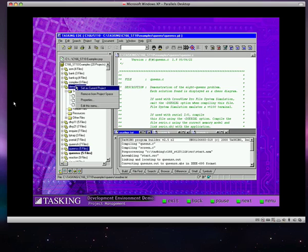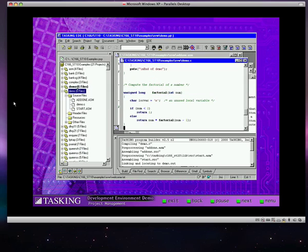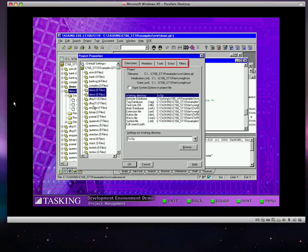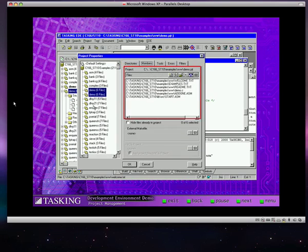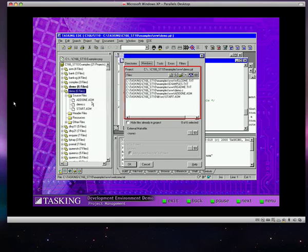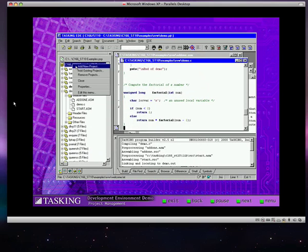Select or change the current project. Open a project's files. Define or modify project properties. Add or delete project files. And of course, you can create new projects.